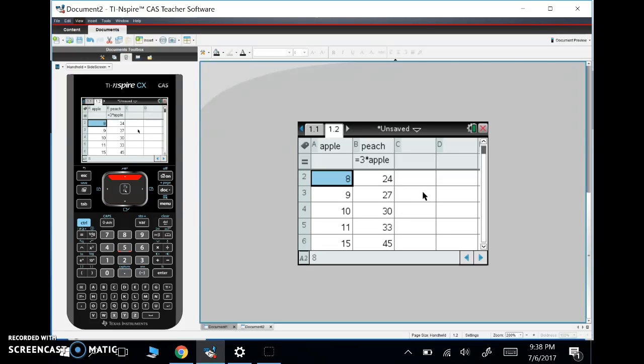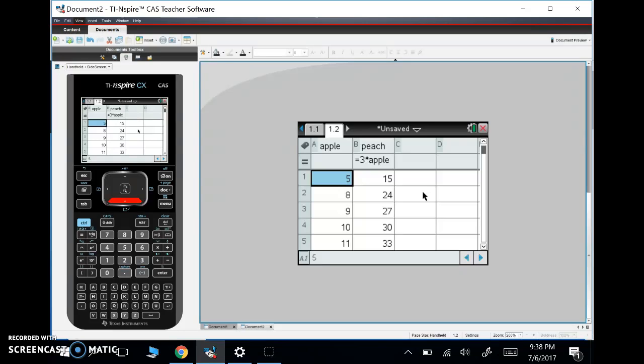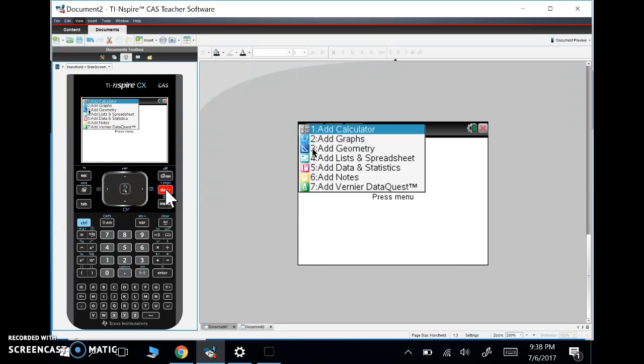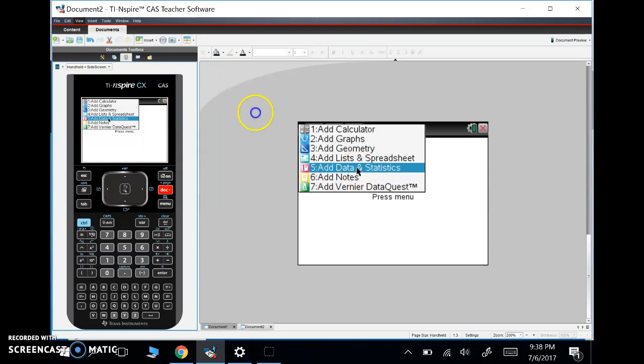Alright, so now I have some values in here. I have data and I'm going to use these data and I'm going to show you how to use the data and statistics tab to just look at a few things. So a quick introduction. So I'm going to add a tab and again how to do that I'm going to hit control doc which adds a page and I'm going to add a data and statistics page.